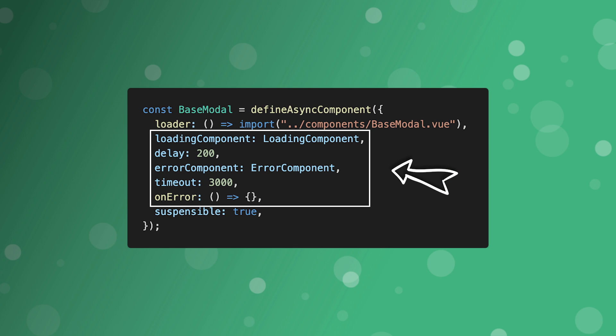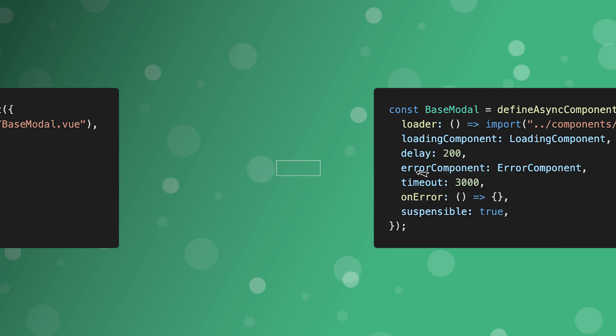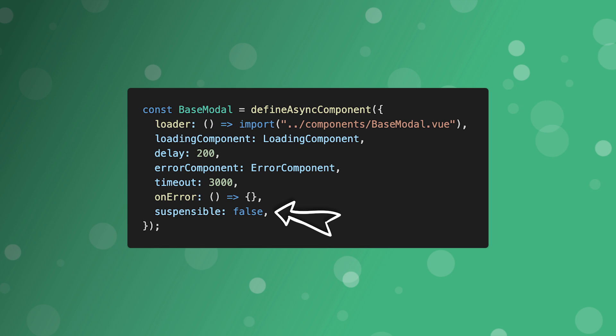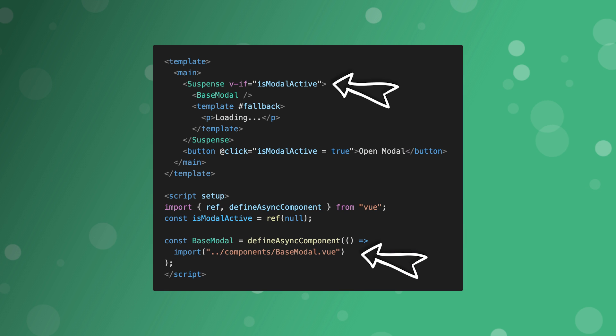Just to note, when a component is suspensible, all the options within the defineAsyncComponent are going to be ignored, and they'll be controlled by the suspense component. The async component can, however, opt out of the suspense component and let the component control its own loading state. Now, for the most part, when using the defineAsyncComponent function, I mainly utilize it with just the loader function and the suspense component.